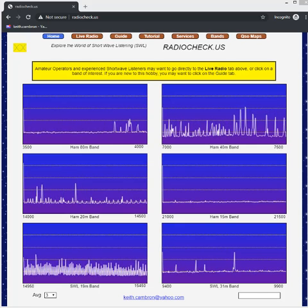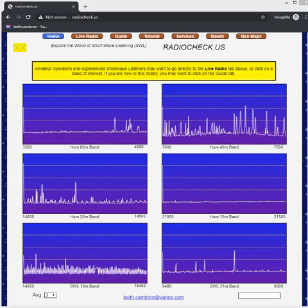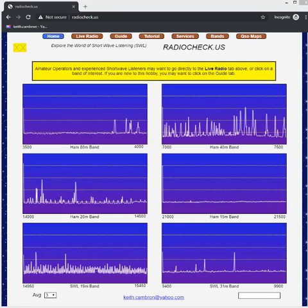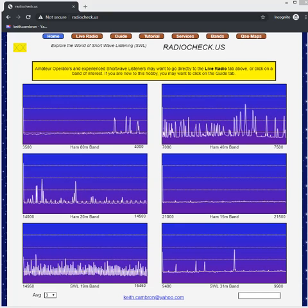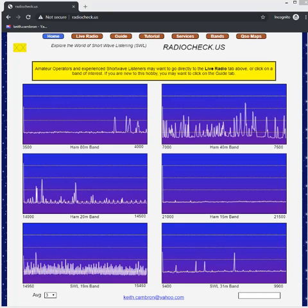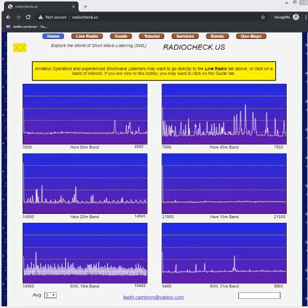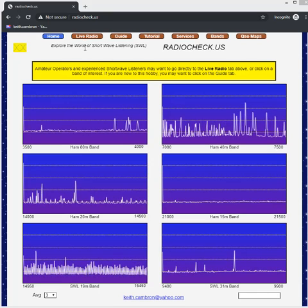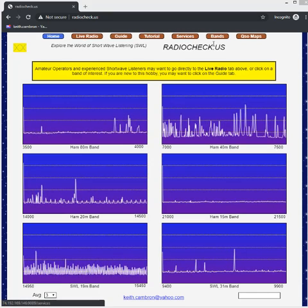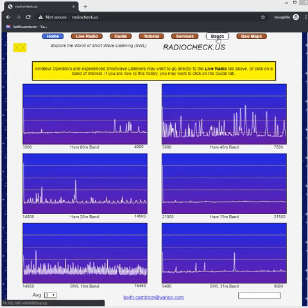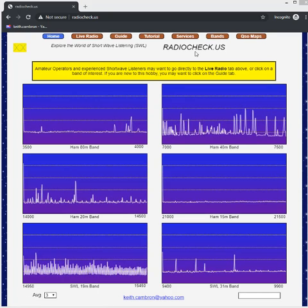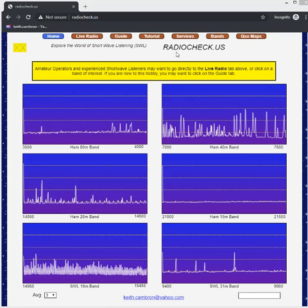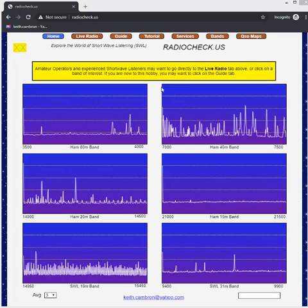I'm Keith Cameron. I'm an amateur radio operator and my call sign is Kilo Charlie One Alpha Tango Tango. In this video I'm going to describe how to use the services and bands tabs on my website radiocheck.us.